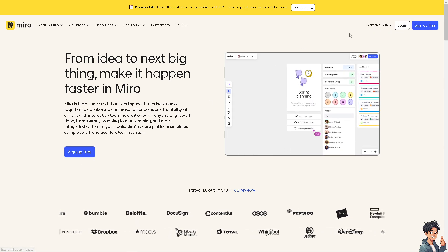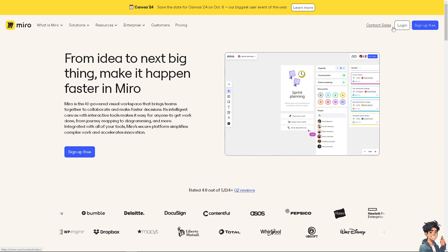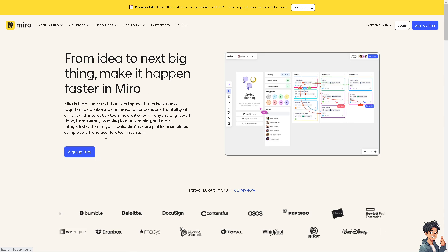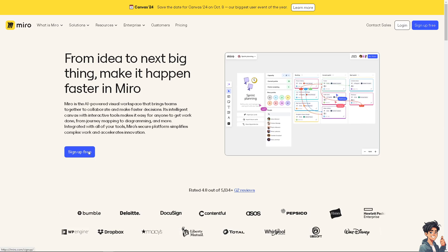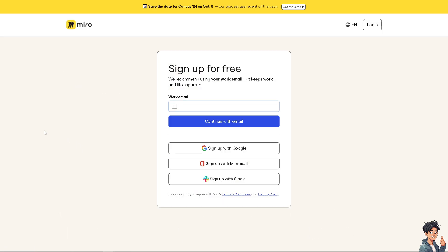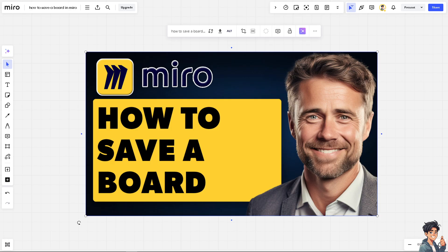If this is your first time in Miro, click the sign-up option and follow the on-screen instructions and you're good to go. Saving a board in Miro is a straightforward process.